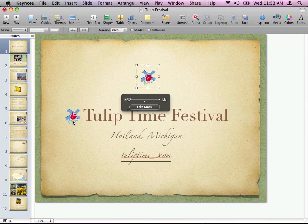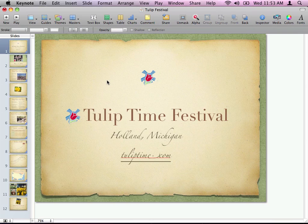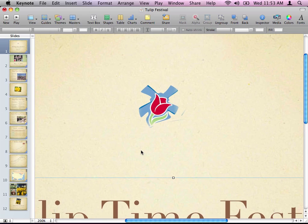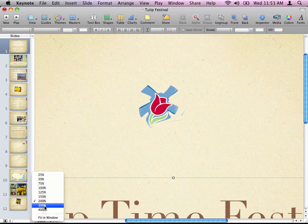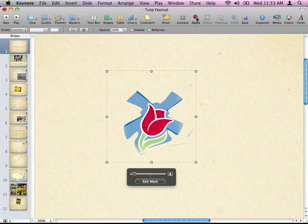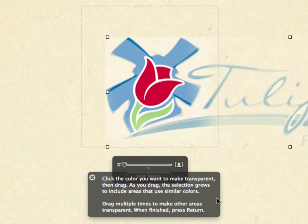I have this tulip here — basically a copy of the one on the left of the 'Tulip Time Festival' word. I want to get rid of the windmill; I just want the red tulip, not the blue windmill. Normally I'd have to go into Photoshop to crop and erase things, but not with alpha channels. I'm going to zoom in to 200%, then 300% — it makes it a lot easier. Next I'm going to click on the logo and then click on 'alpha.' You'll see a message: click the color you want to make transparent. As you drag, the selection will grow, and when you're done hit return. You can drag multiple times to remove multiple areas.